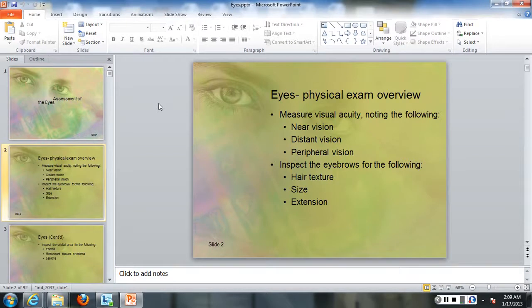You want to inspect the eyebrows for the following: hair texture, size, and extension.